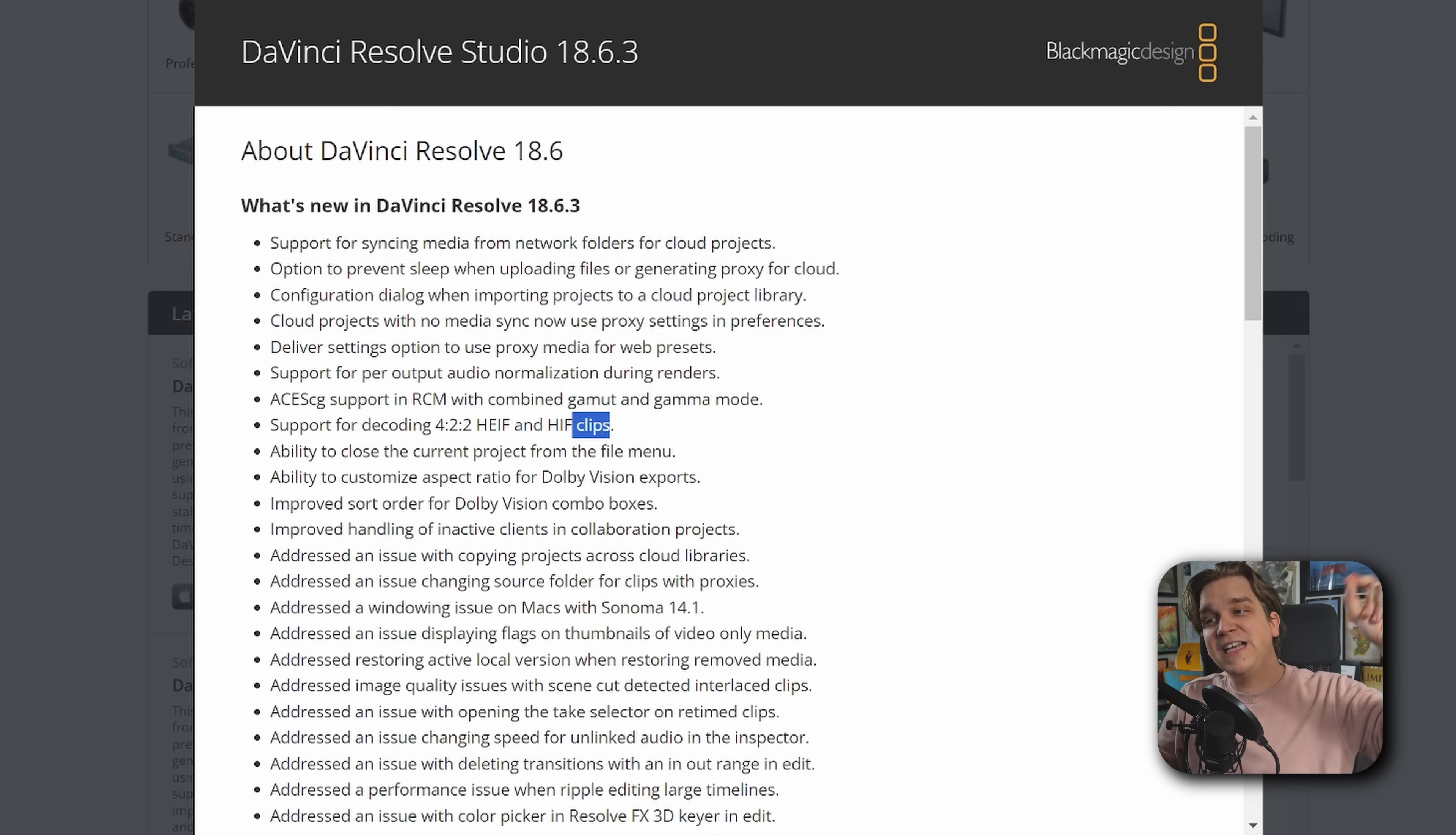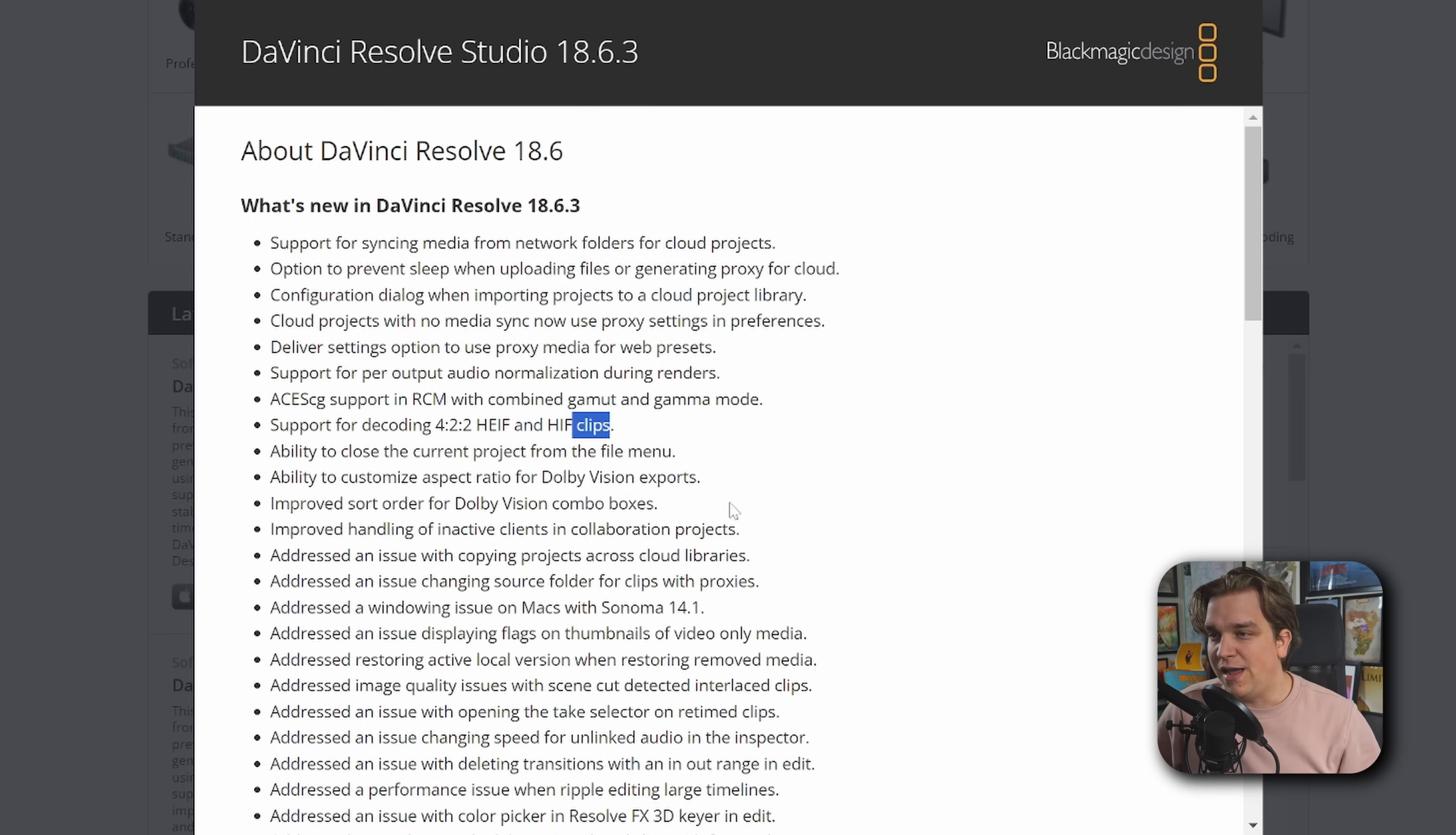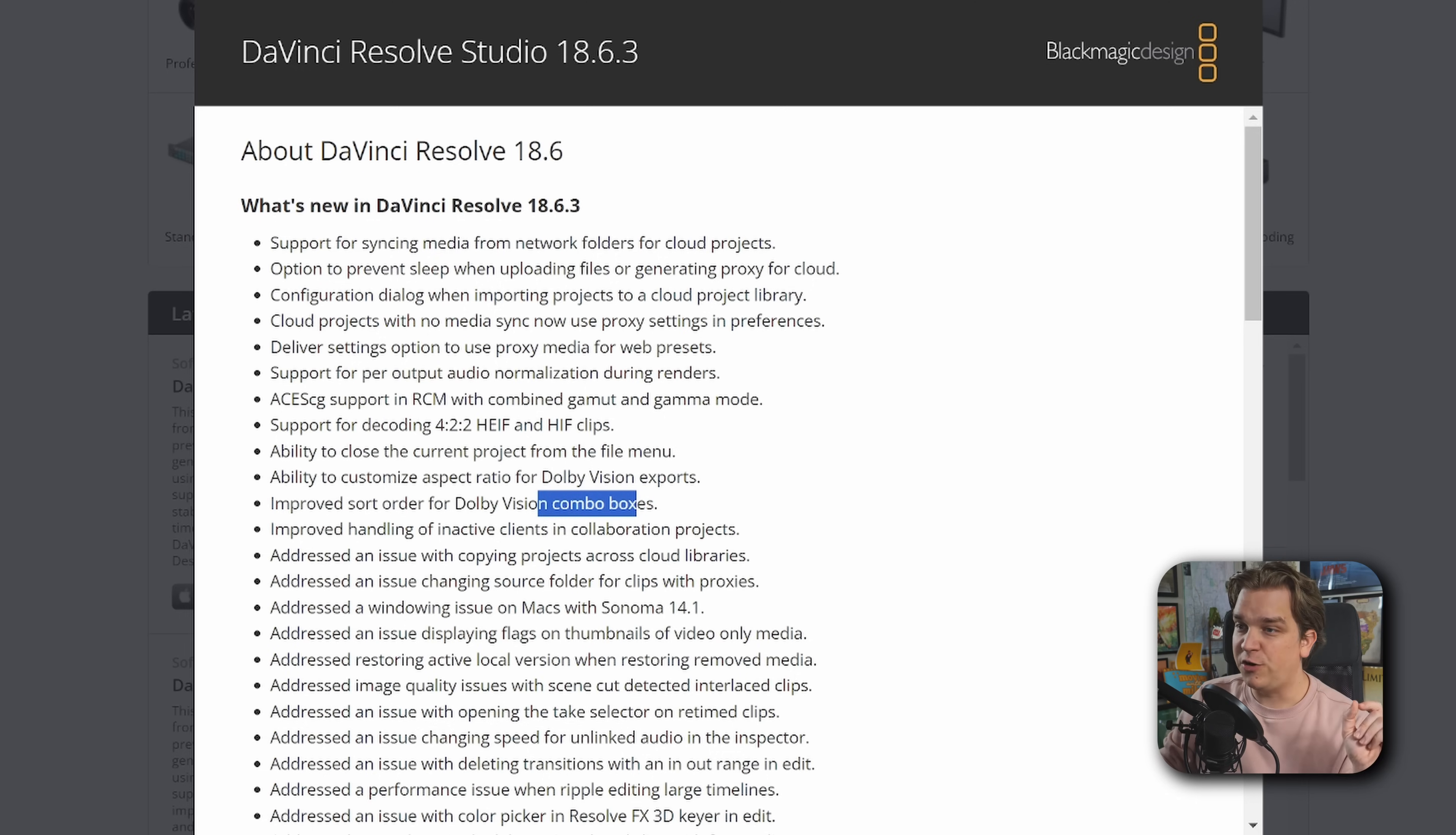We have the ability to customize aspect ratio for Dolby Vision exports. I don't know how many different aspect ratios for Dolby Vision, probably different cinematic ones. But cool for people doing that. More Dolby Vision stuff. Improved sort order for Dolby Vision combo boxes. I don't know what that is. Presumably, it's good for Dolby Vision people.